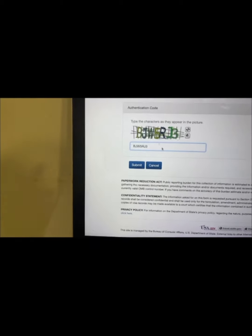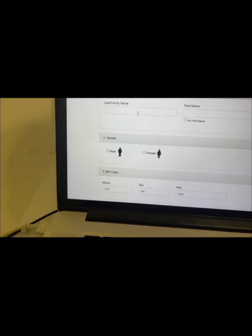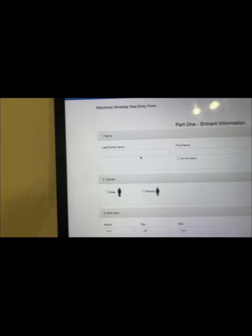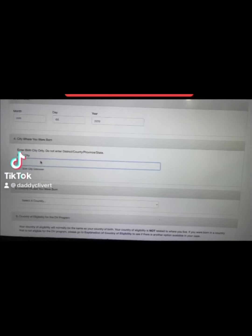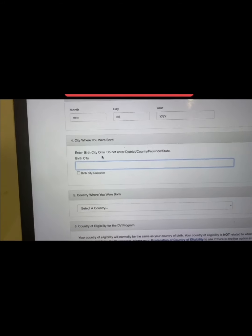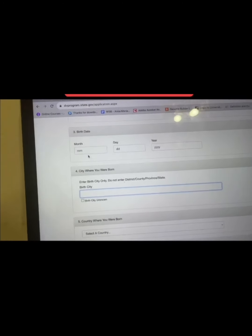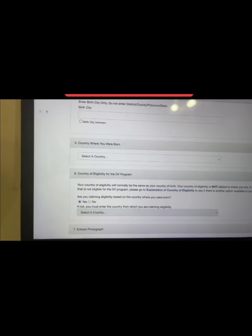Click the authentication code and submit. After submitting, you fill in your last name — your father's name — and your first name. If you don't have a middle name, click 'no middle name.' Select your gender and put your date of birth. Then enter your birth city only — do not enter district, country, province, or state. Put only the month, day, and year for your birth date.